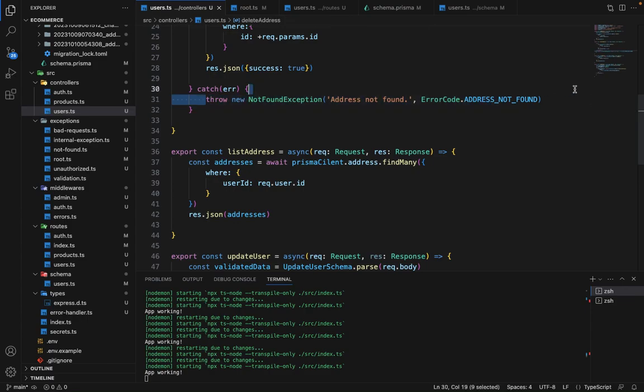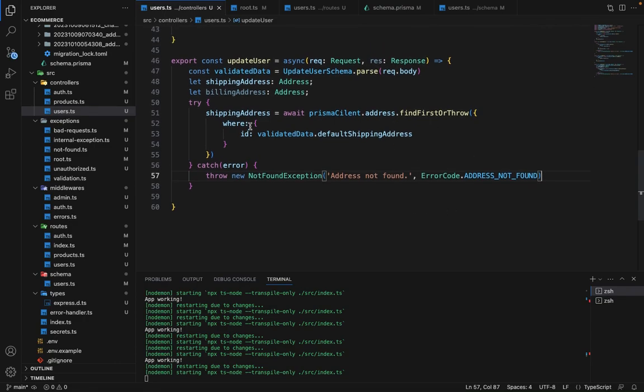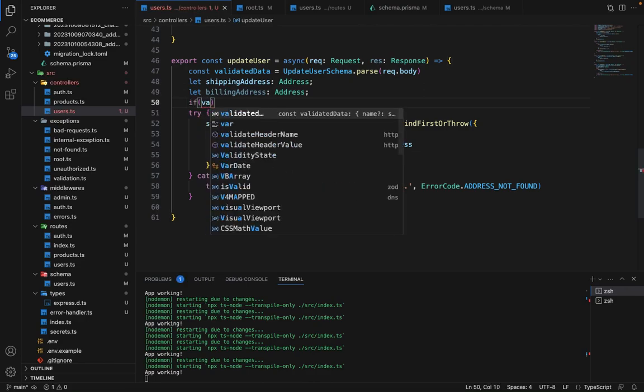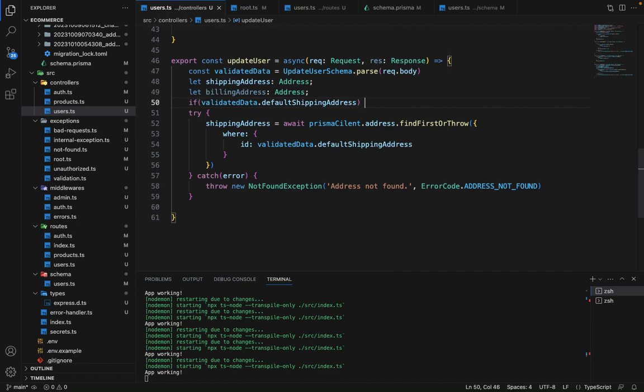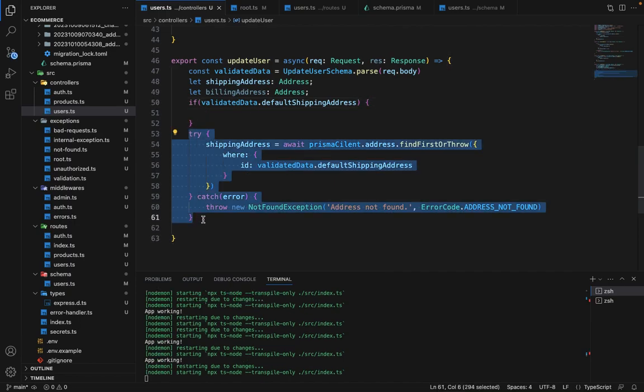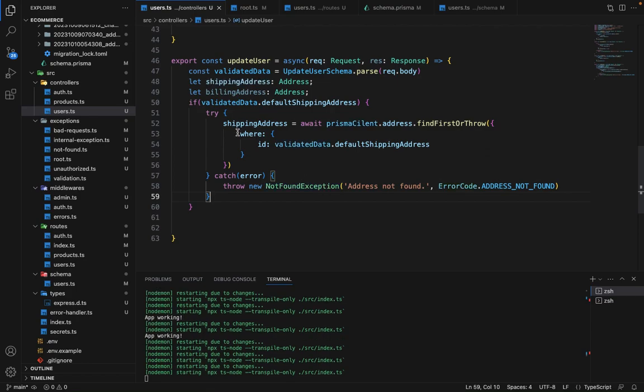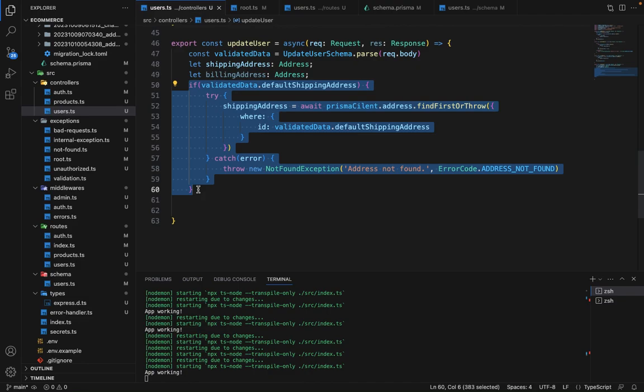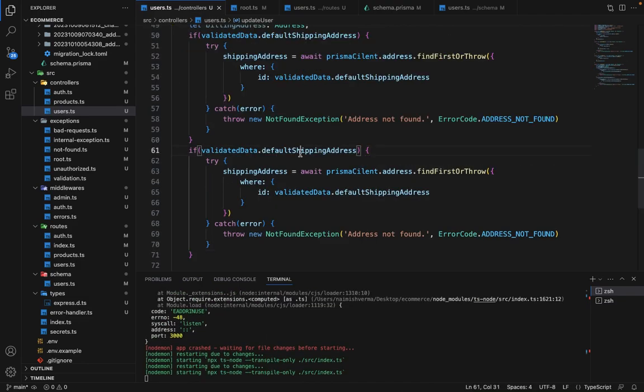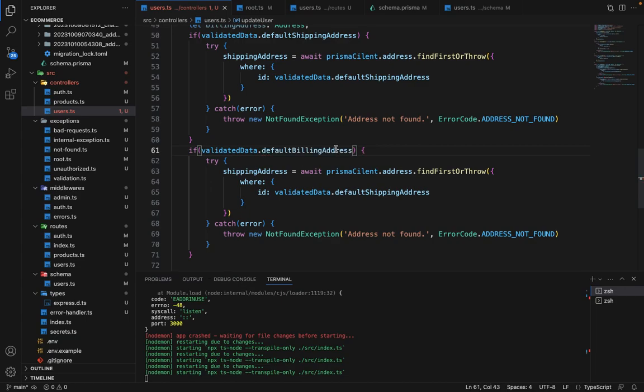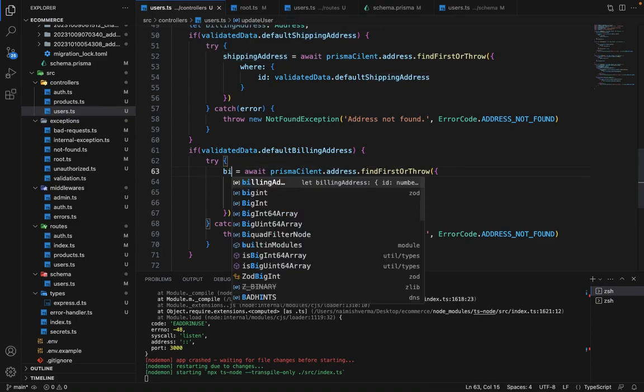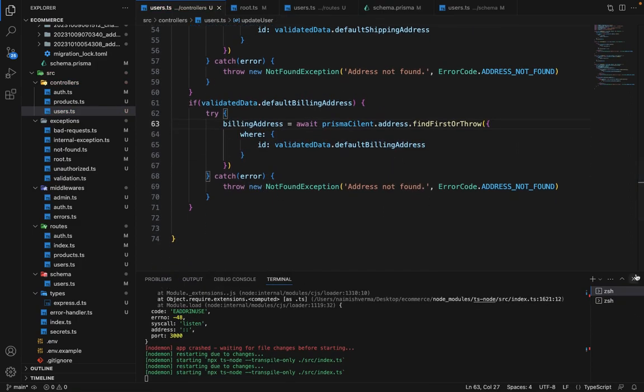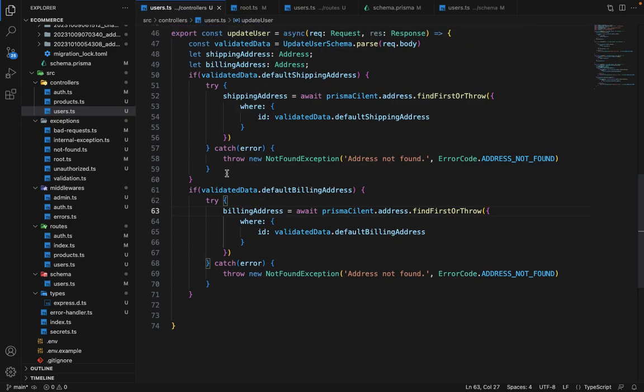And if shipping address is not found, we want to throw an exception. We will say not found, address not found, everything is fine. And this thing we only want to do is if validated data dot default shipping address exists. So we will move this inside try-catch because we want to perform this operation only if user is trying to update the shipping address. And same thing we have to do for billing address as well. So we have validated these two things.